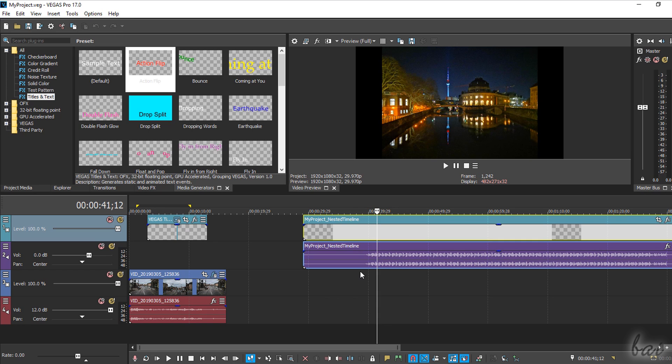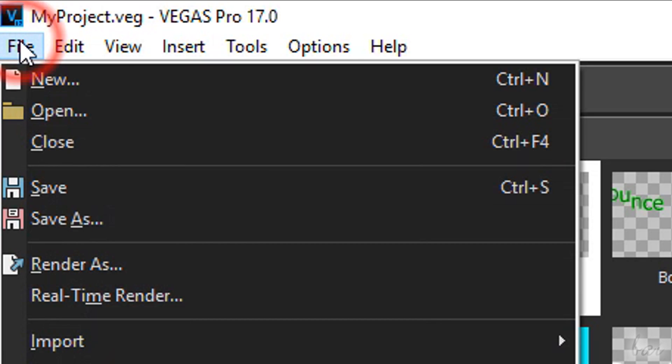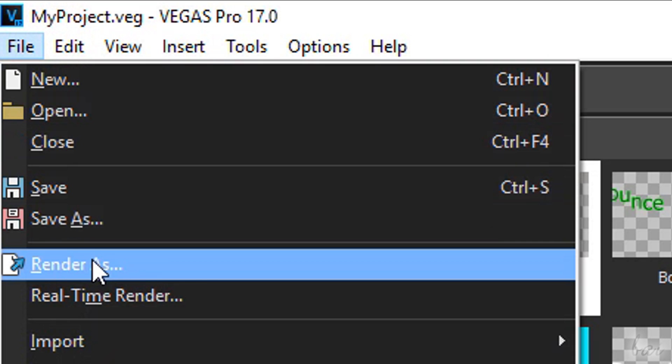Once your project is finished, you can extract the final video by going to File and then to Render As.